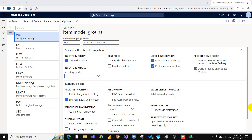The following inventory valuation methods use this parameter during inventory close: FIFO, LIFO, and LIFO date. The following methods do not use this parameter during inventory close: Weighted Average and Weighted Average date.